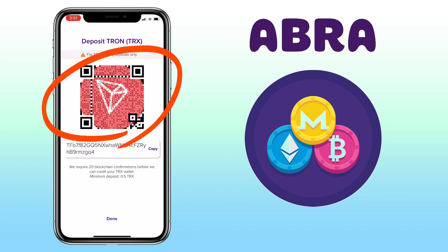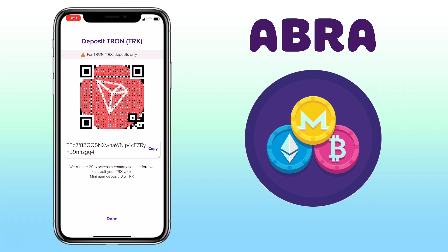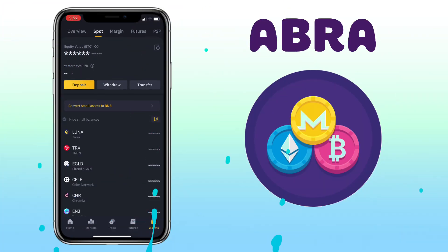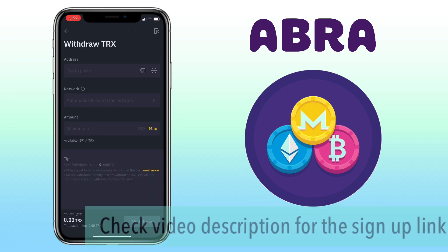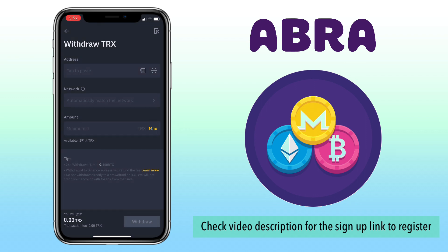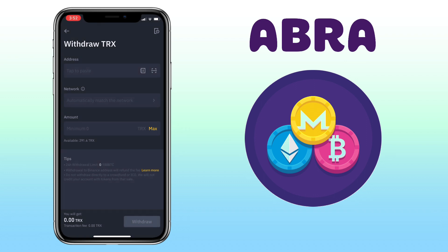Now, you can scan this QR code or copy your wallet address to deposit. In my case, I'll use Binance Exchange to deposit TRX on Abra Wallet. By the way, if you don't have a Binance account yet, check the video description for the sign-up link to get a 10% trading discount on your first month of trading.